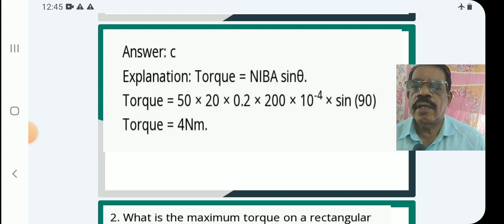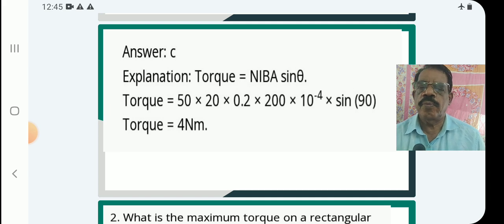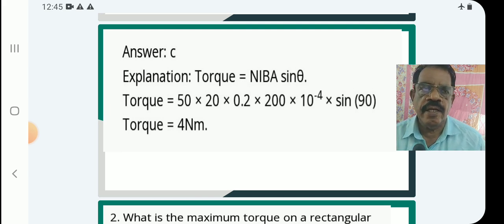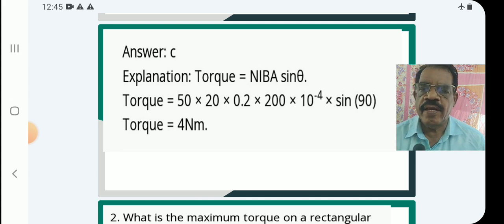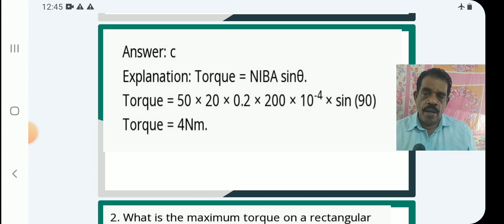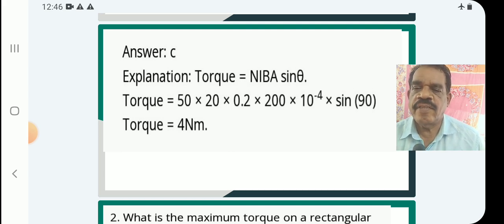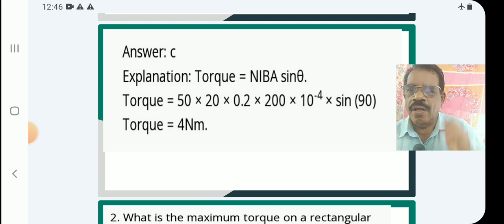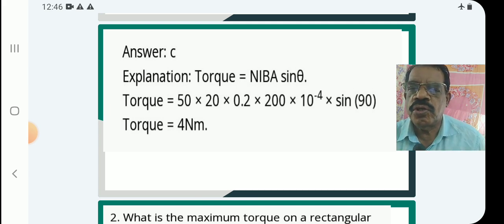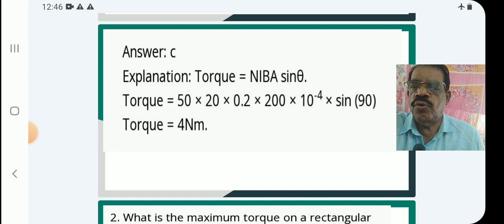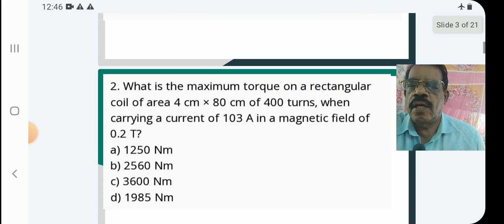The torque formula is τ = NBiA sinθ, where N is the number of turns, i is the current, B is the flux density of the magnetic field, A is the area of the plane of the coil, and θ is the angle between the normal to the plane of the coil and the field direction. So torque = 50 × 20 × 0.2 × 200 × 10⁻⁴ × sin90°. Since sin90° = 1, the torque equals 4 Newton meters.